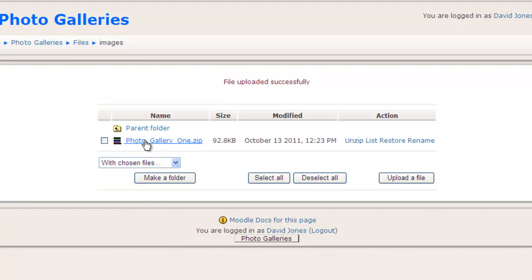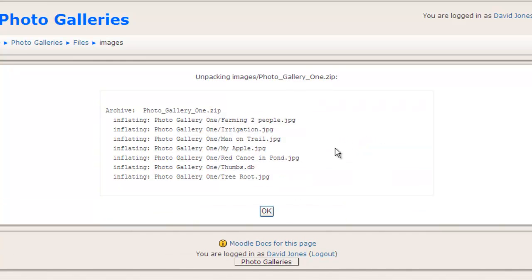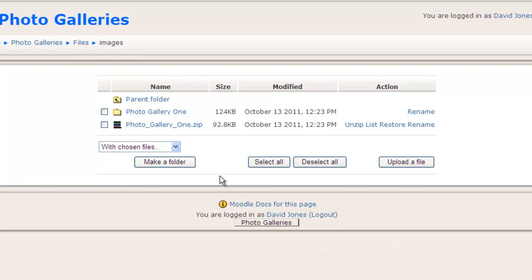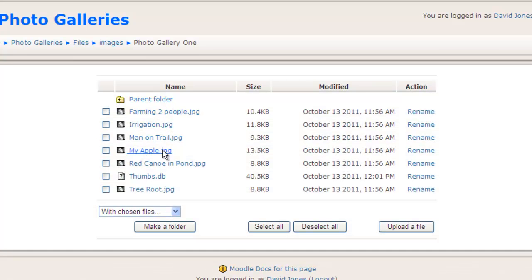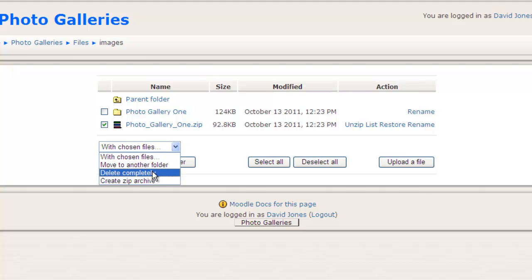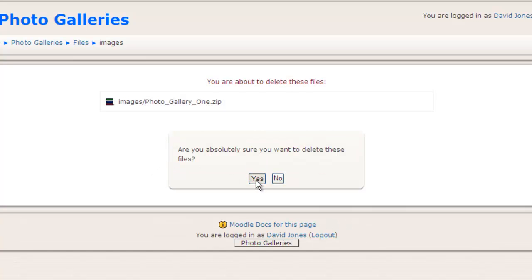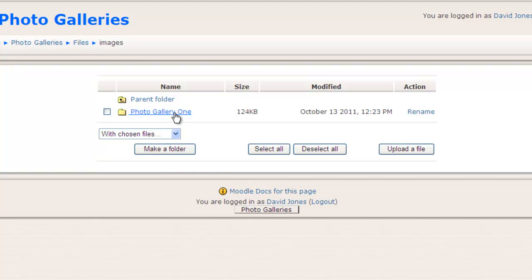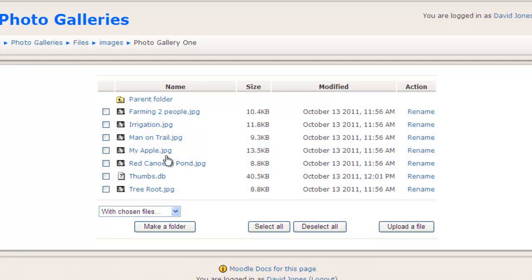Now it's moved the zipped file up into Moodle, but it's not usable yet. I have to go over to the right and click on Unzip, which will unzip those files so that the individual pictures are usable. I'll click OK. Now it's created a folder with all my pictures in it. I don't really need the zipped file anymore, so I'll check it and go to Delete Completely. This only deletes the zipped file — not the unzipped files. I can go back into Photo Gallery One and all my pictures are still there.